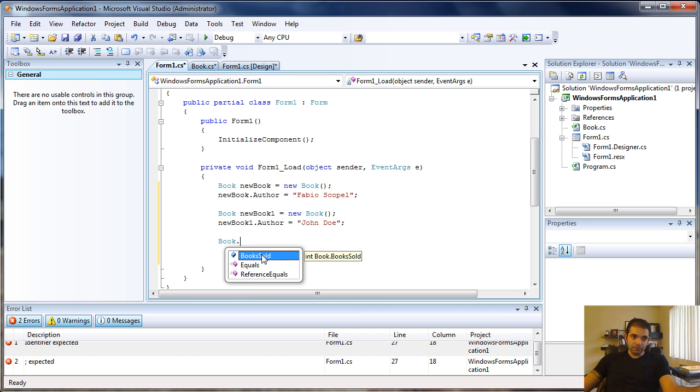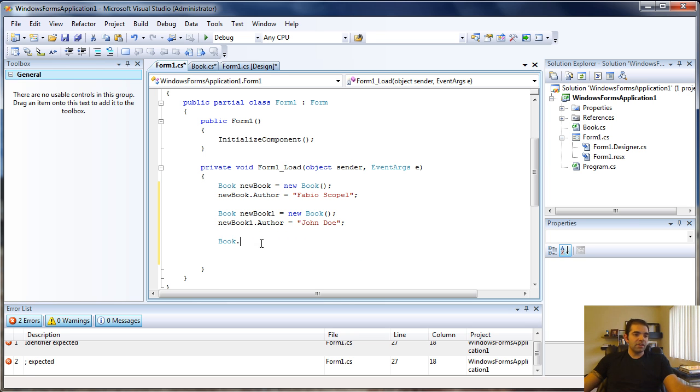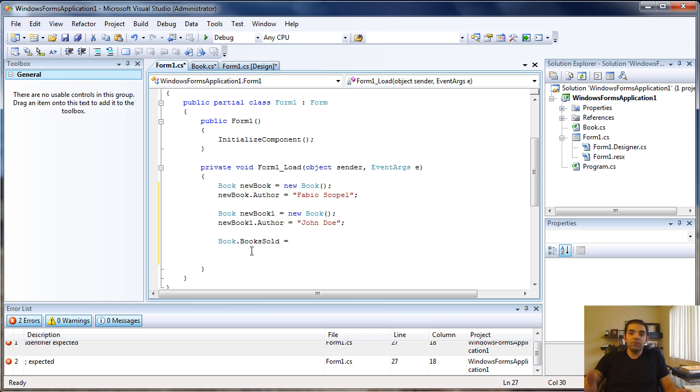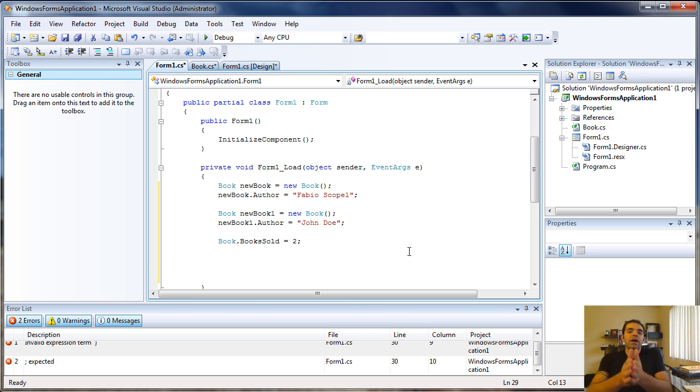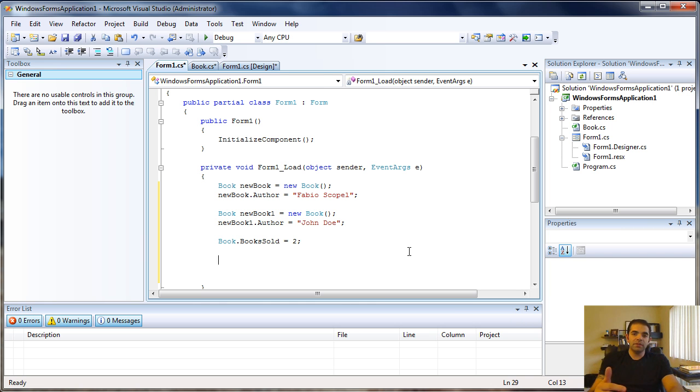In the same way, all public non-static members are only accessible by the object. In this case, books sold keeps track of the total number of books sold. That's why it's not wise to keep track at the object level, but instead keep track at the class level.